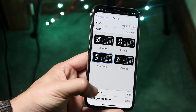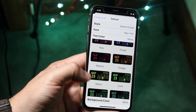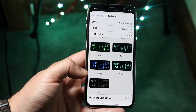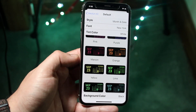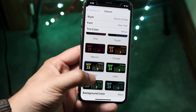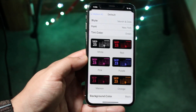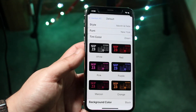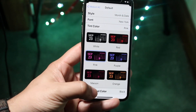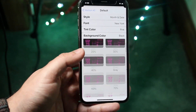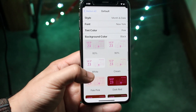The next option is tint color. This will help you distinguish this specific widget against other ones by changing the color. If you want yellow, or whatever color you want, you can customize it however you'd like, which is really awesome. In this case, let's do the purple one.